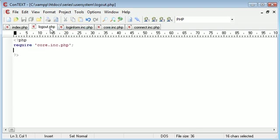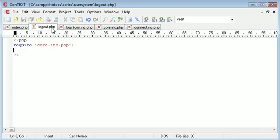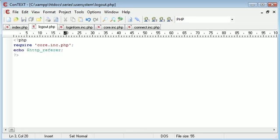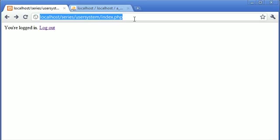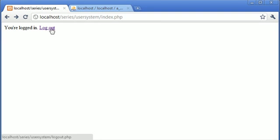To logout, to kill a session or destroy a session, we need to start the session beforehand. So require core.inc.php and we're going to echo out this http_referrer variable to see if it works. We're coming from index.php when we click this button, so hopefully when we land on logout.php it's going to tell us where we came from. If we click logout...